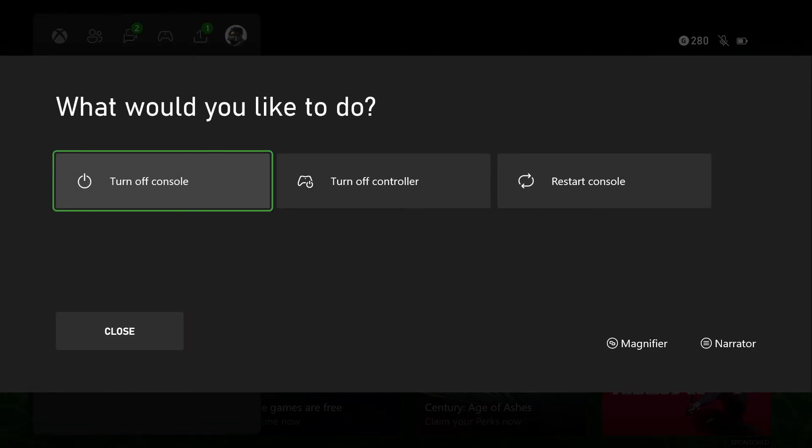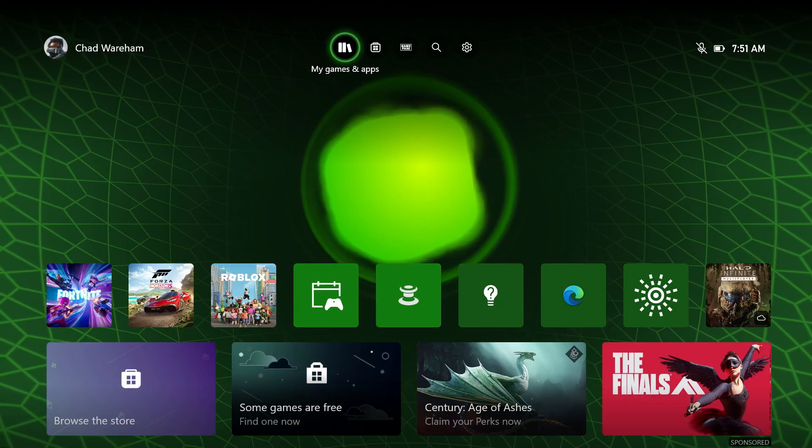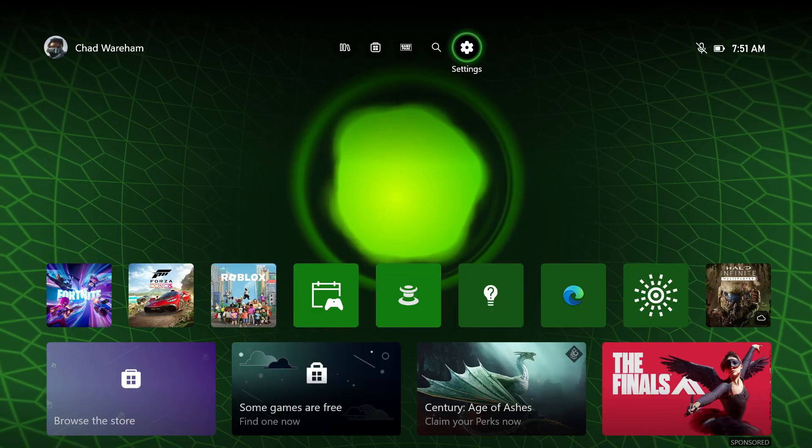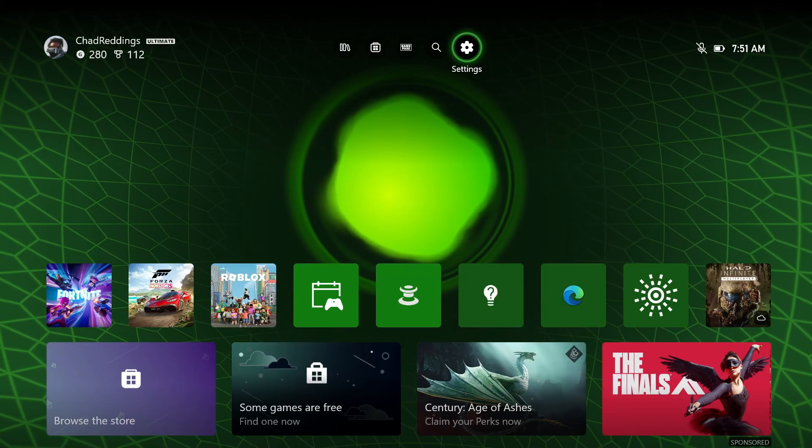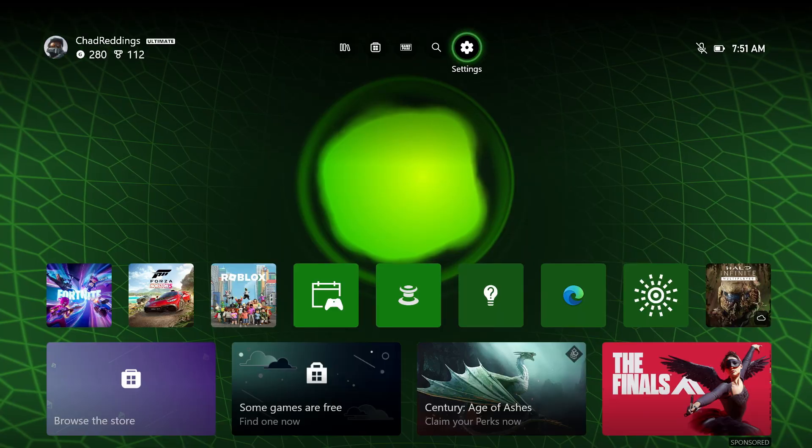So once it's fully turned off, you just want to boot it back up. Then you want to try and install the game if it's a disk. And if it's not a disk, simply turn your internet back on and then go ahead and try and install and download the game again.